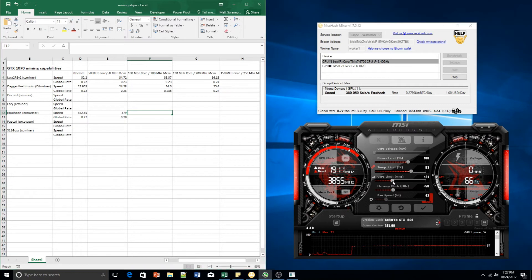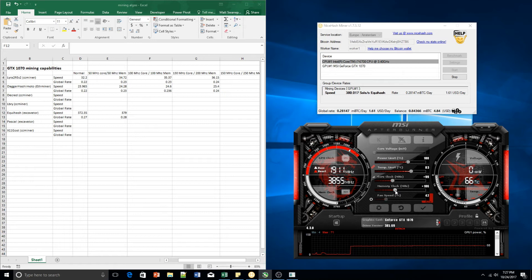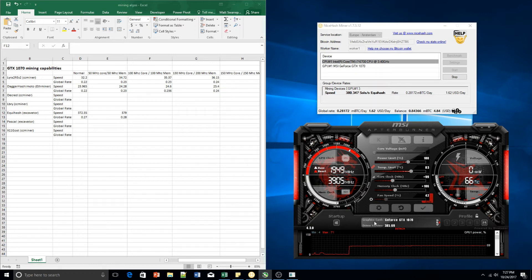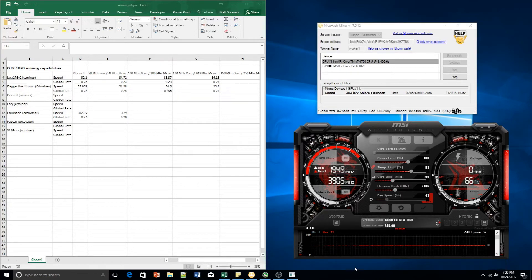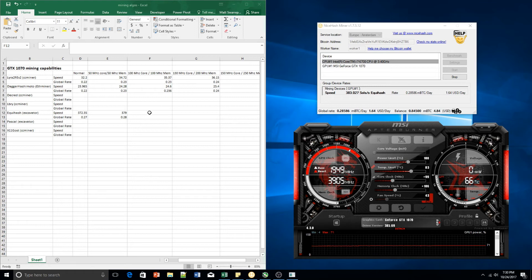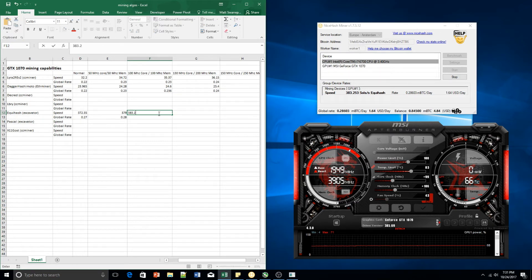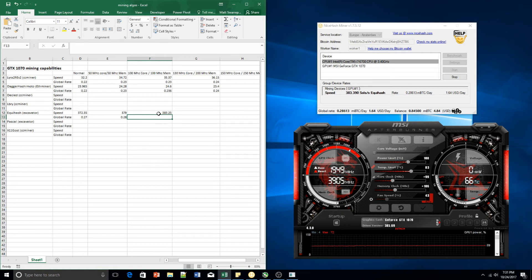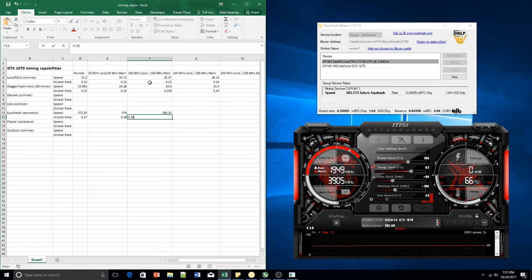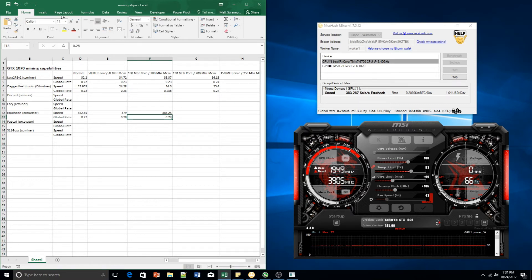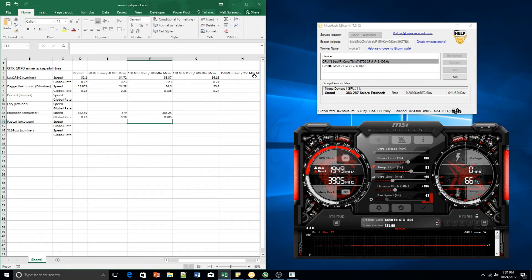So we're going to 100. Let's get those numbers in and see what we get. After a while, we've settled down on 383 solutions per second and a global rate of 0.28. Let's crank it up.